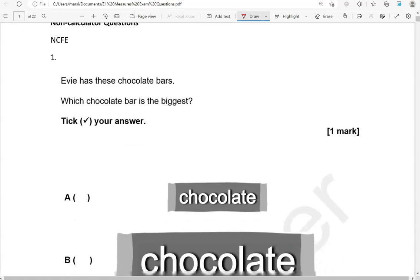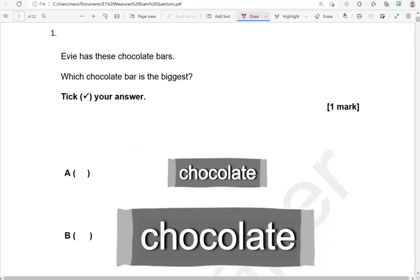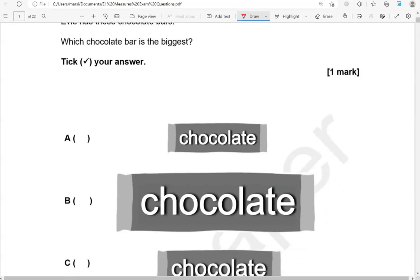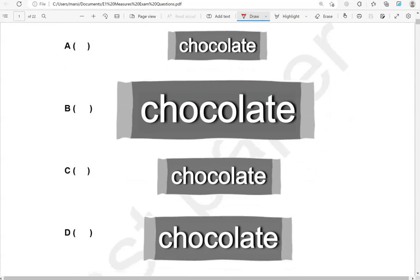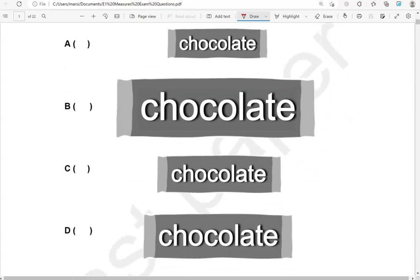Here is the first question. Evie has these chocolate bars. Which chocolate bar is the biggest? Tick your answer. So there we have four chocolate bars. The biggest of them all is B. The rest of them are smaller.